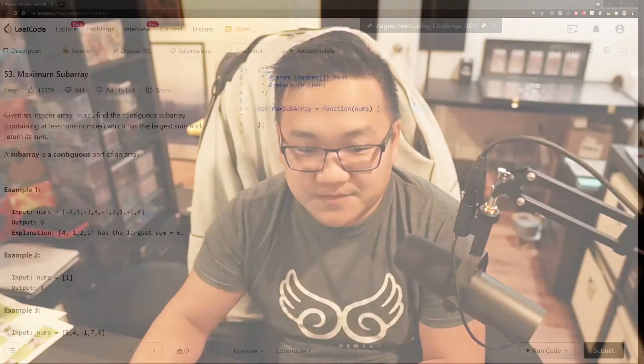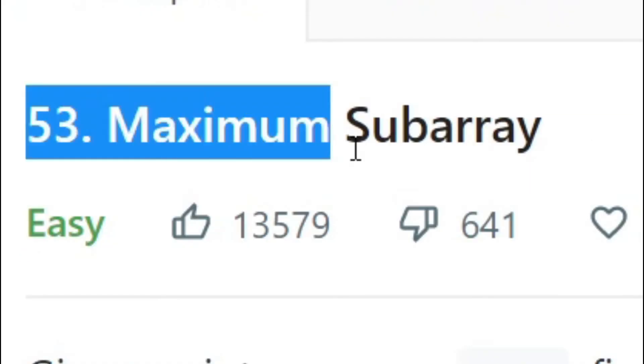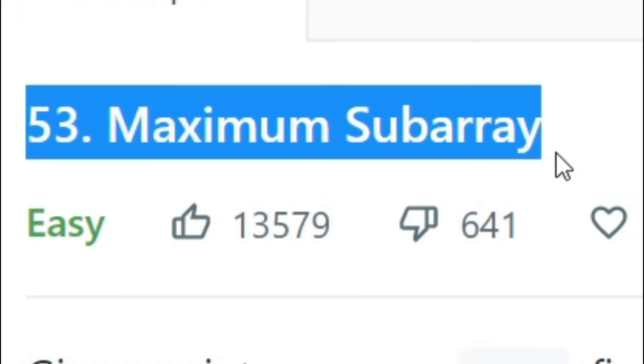Hey, how's it going? So today we're going to work on question number four out of the 45 that I recommend you try. Let's jump right into it. The question is called Maximum Subarray, which is number 53 in LeetCode.